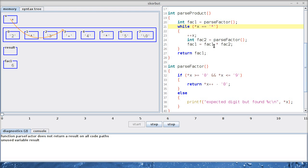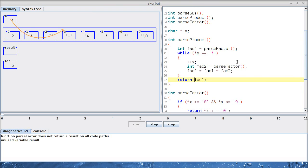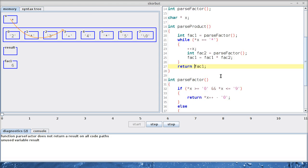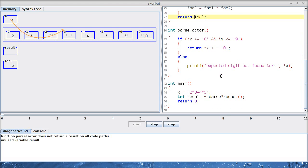Yes. Is there still more stuff to multiply? No, there isn't because plus is not a star. So we can return six to our caller, which was here. So I would expect six to be stored inside the variable result. There we are. This seems to work as well.